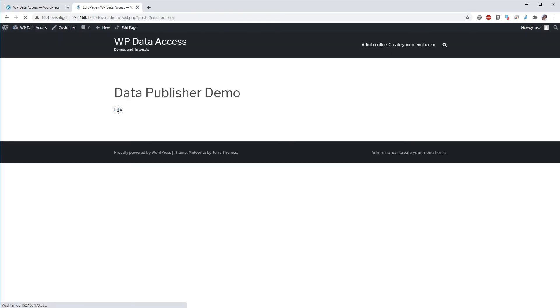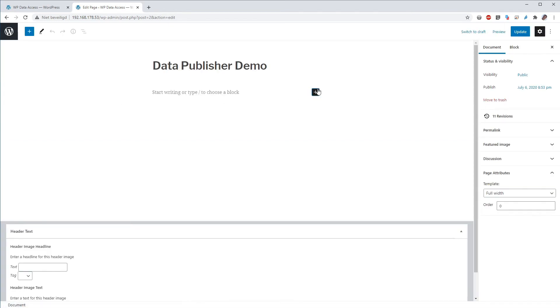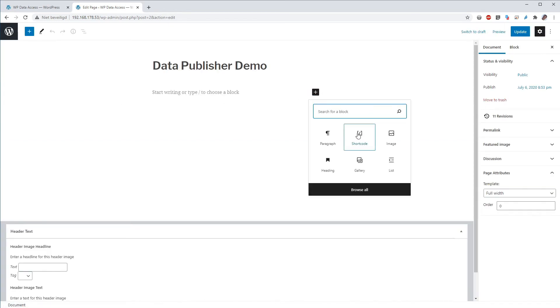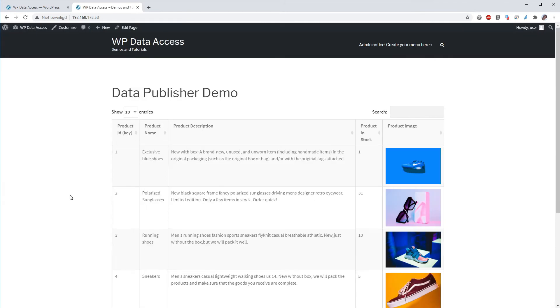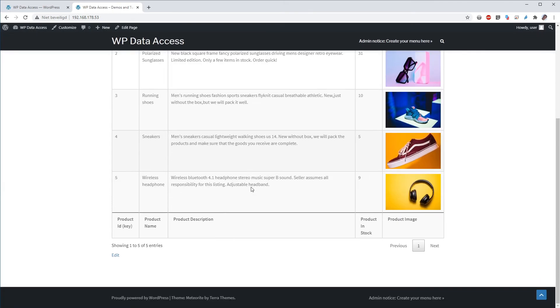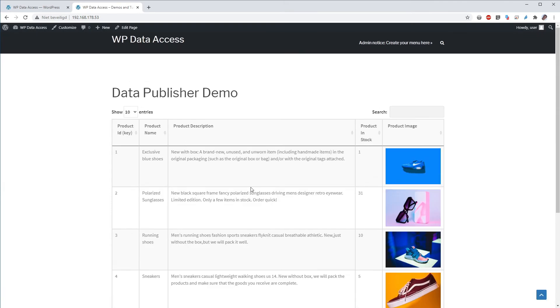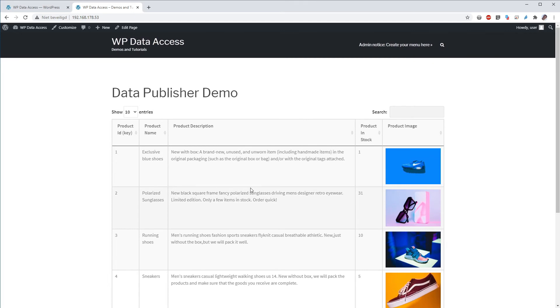Edit the website. Now I will enter the shortcode here. It's on my clipboard. So I just enter it. Update the page. View the page. And there is the CSV demo products table.